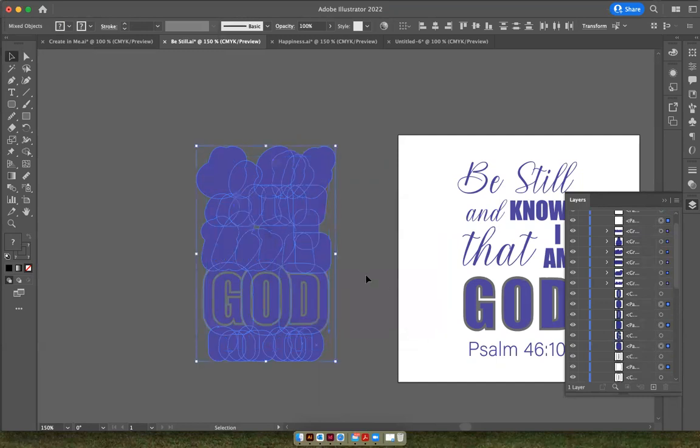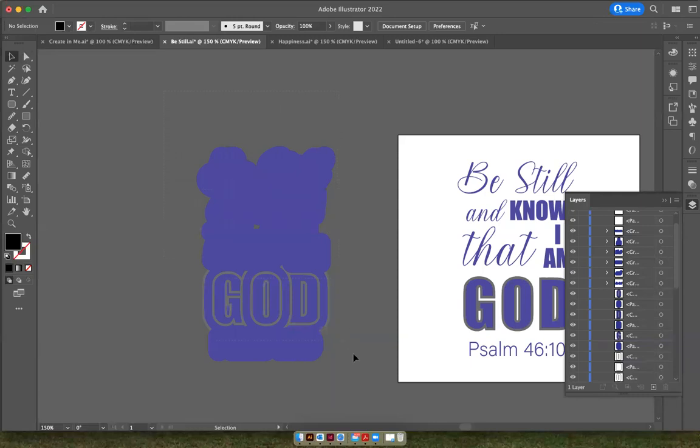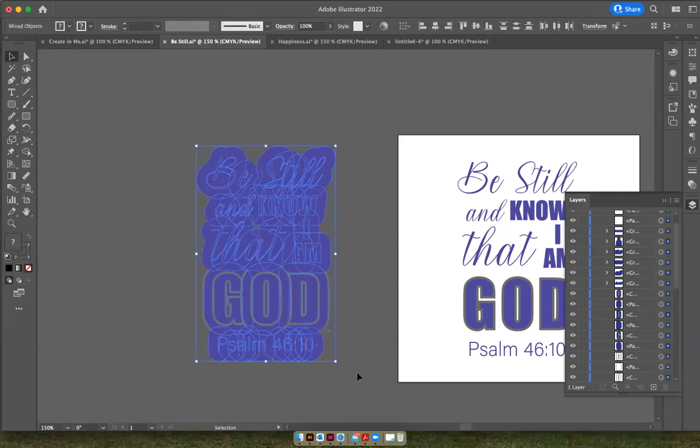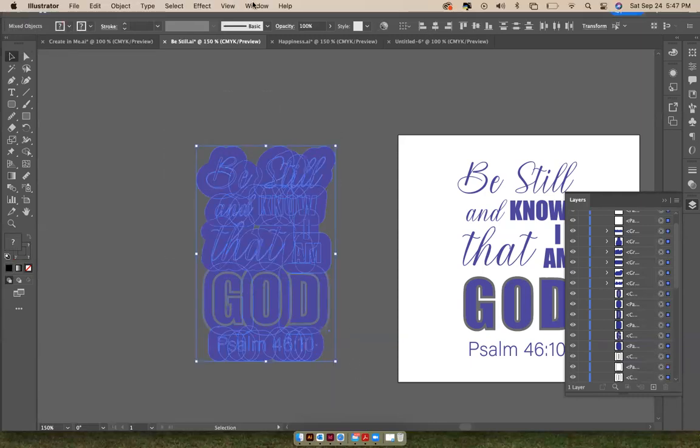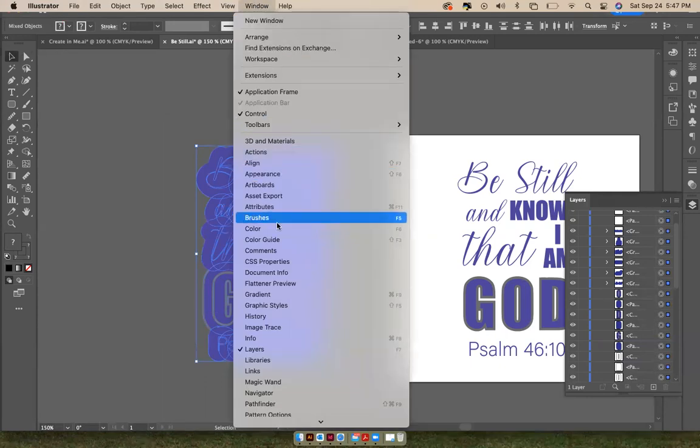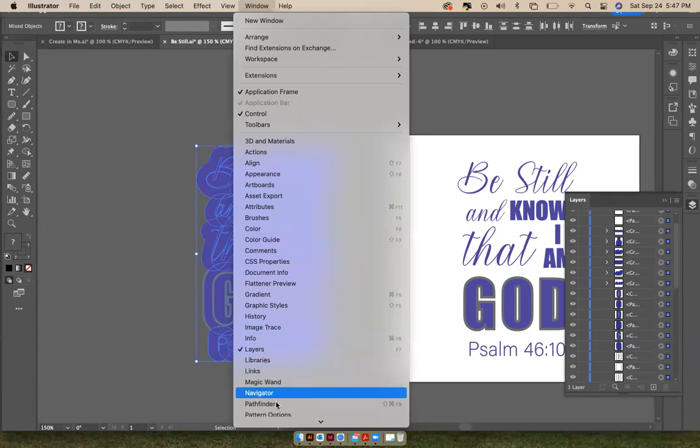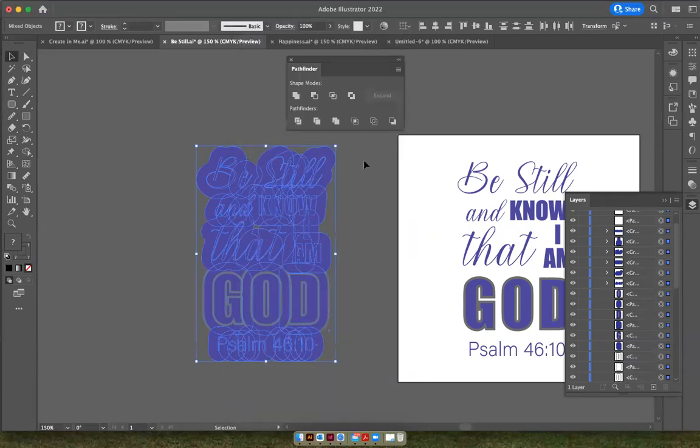Okay, so my text is sitting there underneath this shape. And what I want to do is I want to select this shape that's on top and ask Pathfinder to unite all of the text together now. So I'm going to go to Window and alphabetically down to the word Pathfinder to pull up my Pathfinder box.